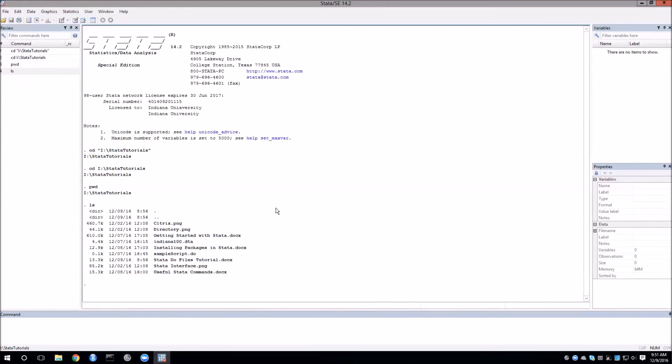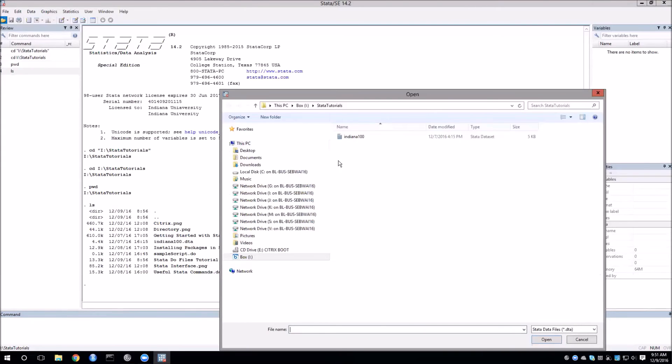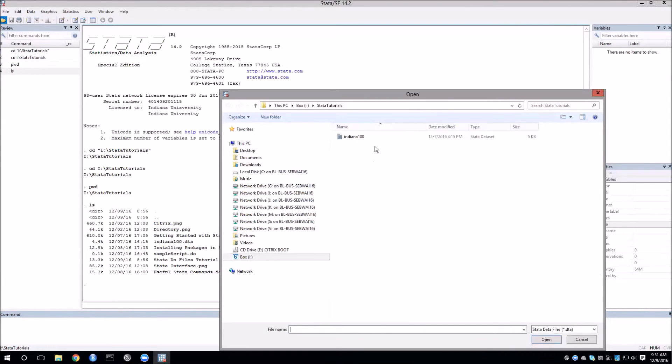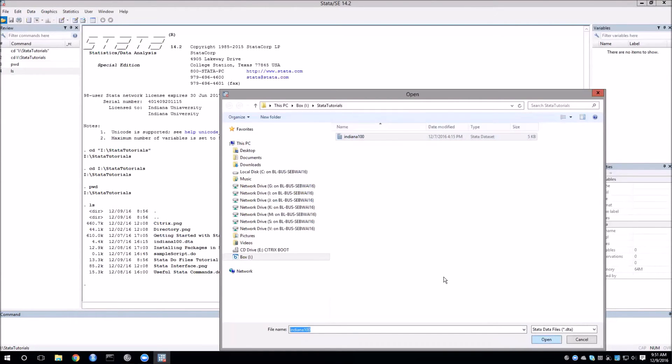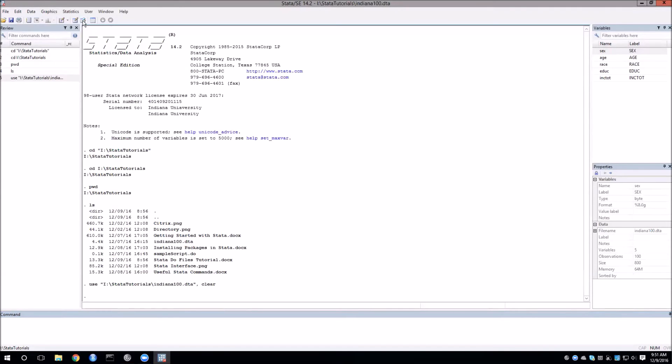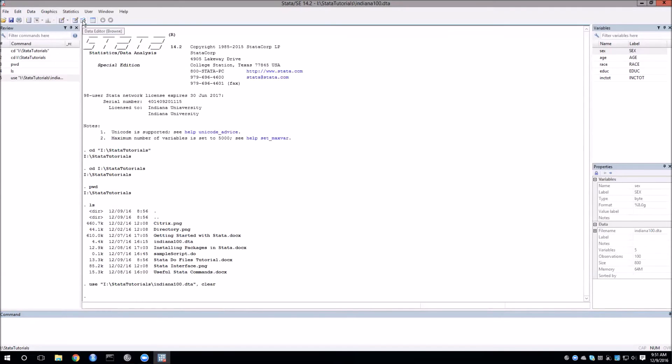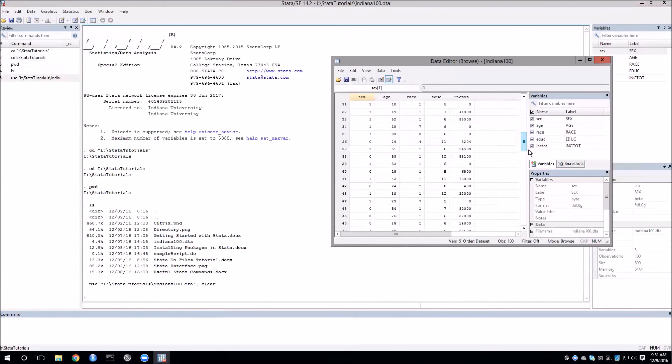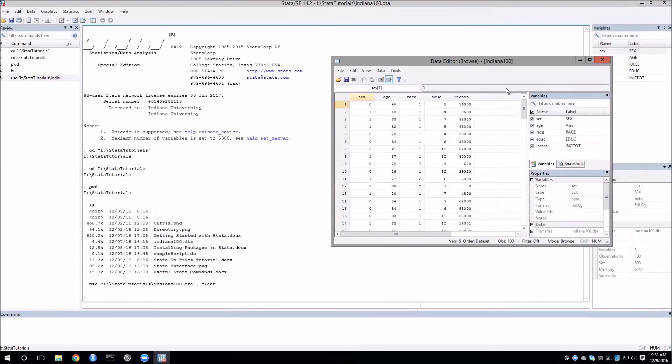Opening a Stata data set is very simple. All we need to do is go up here to our open button and then choose Indiana 100. This data set is now loaded into memory. We can see that we have the variables in this data set in our variable window. Now if we go up to the toolbar and click on the data browser we can take a quick look at the data that we have available from this data set.